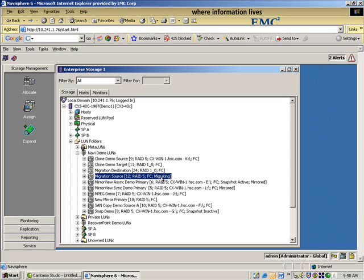Anything can be different. There's only one restriction, and that is the size of the destination must be the same size or larger. So that's between SATA and ATA drives, different RAID types, different enclosures, anything is valid.